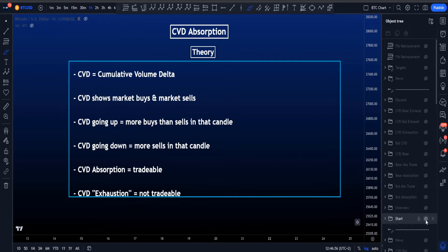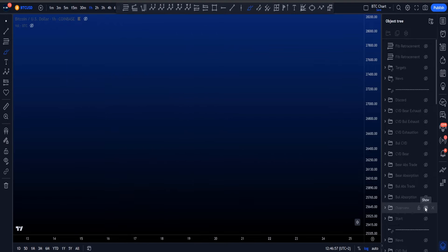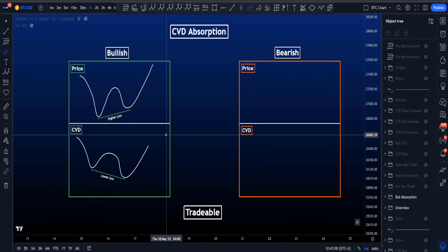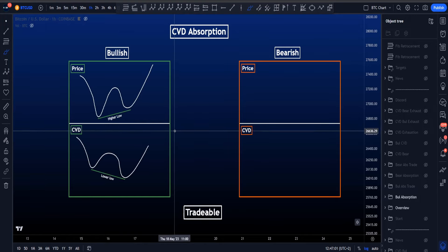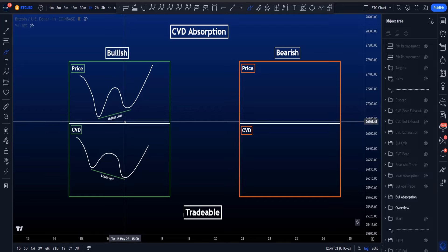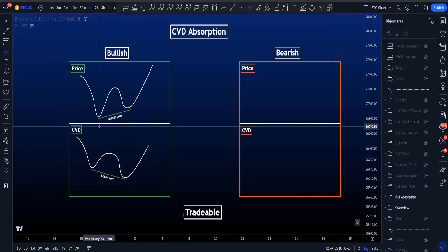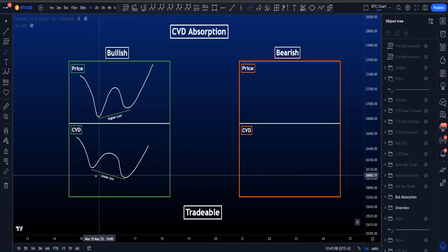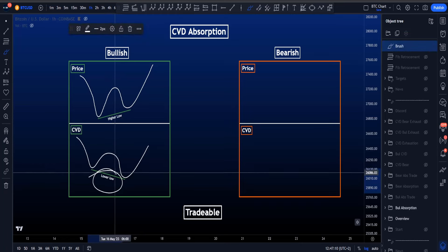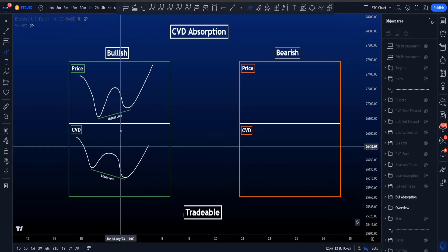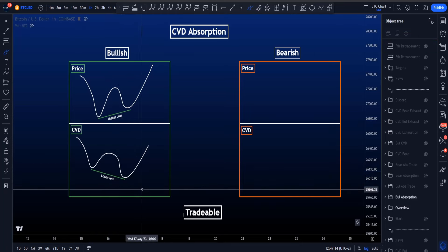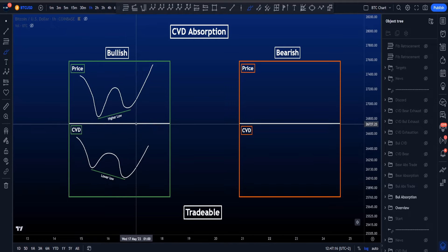Let's start with CVD absorption, beginning with bullish CVD divergences. When we talk about bullish CVD divergences, we're talking about price creating a higher low, but the CVD indicator creating a lower low. So you now have a higher low on price and a lower low on CVD — a bullish divergence.